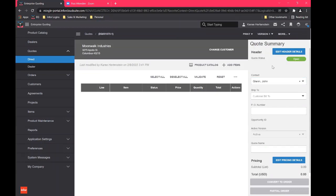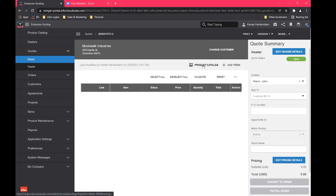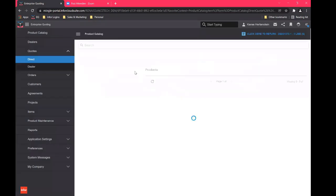Then over here in our summary, you can see all of these different options, again, completely customizable. So if you don't really use PO numbers, you would just want to use a quote name, for instance, that's something that you would be able to tailor to what your organization needs. So let's go ahead and get into the product catalog.